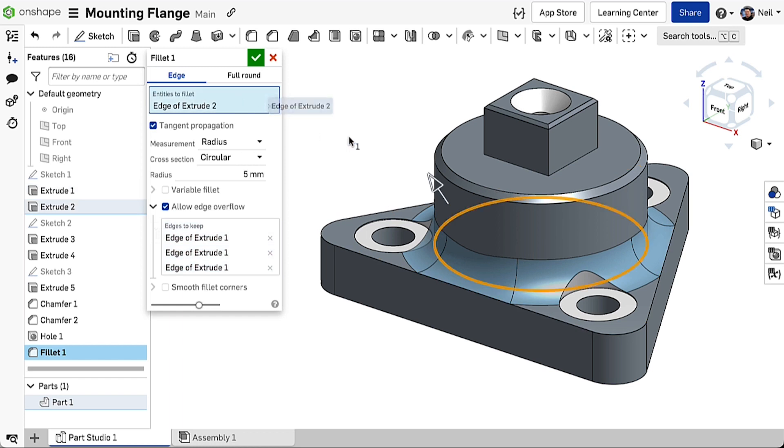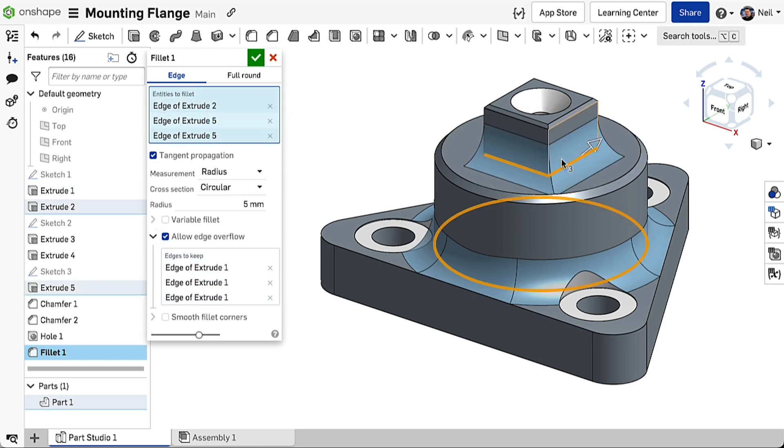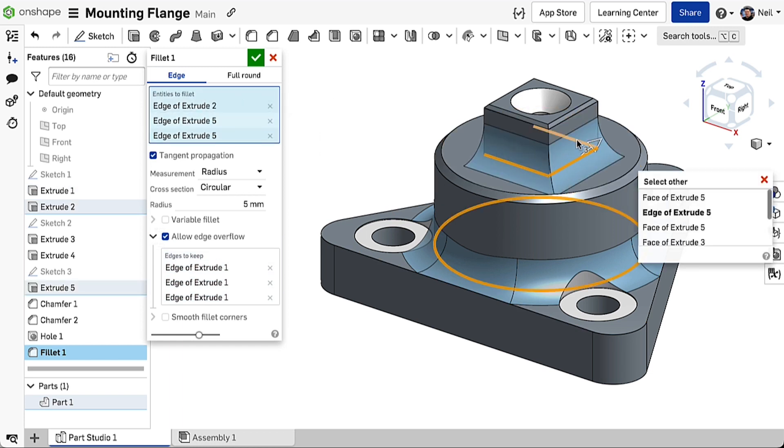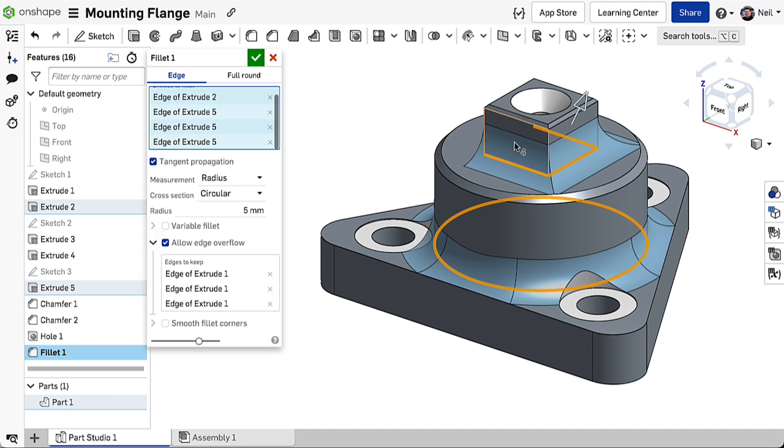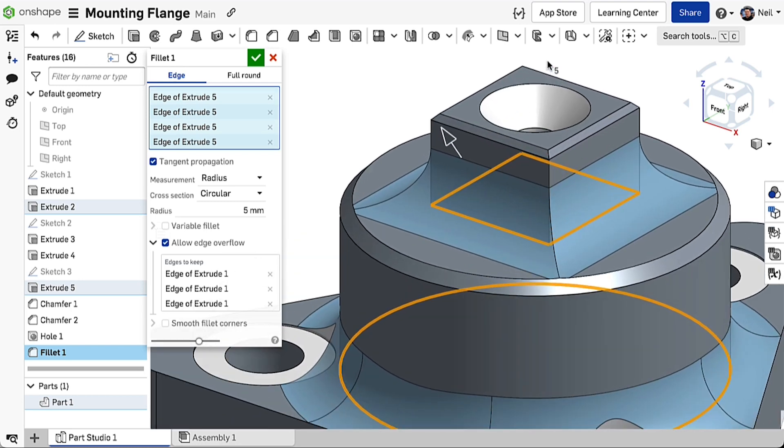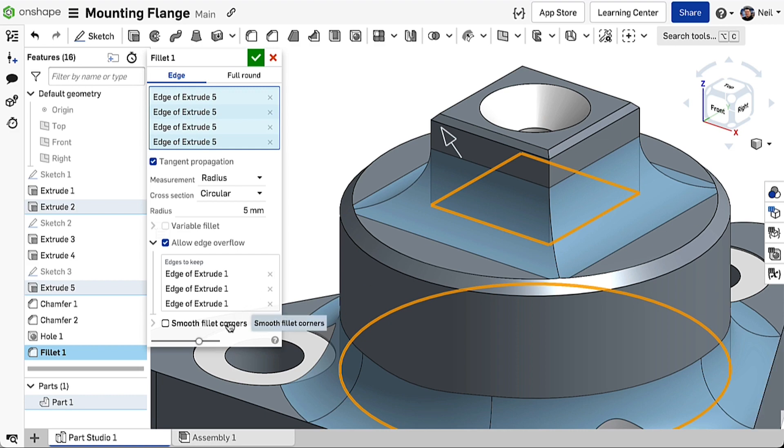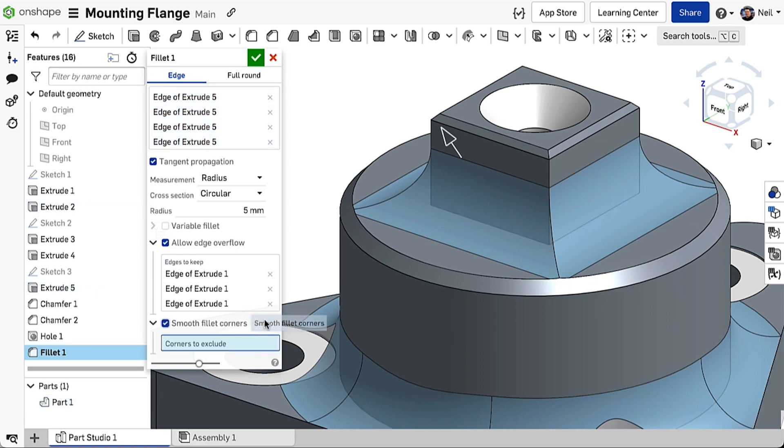When adding fillets around sharp corners, the fillet faces extend until they intersect, simulating an end mill completely clearing the feature until level with the next face. If you prefer the cutter to roll around the sharp corner, a new option Smooth Fillet Corners does just that.